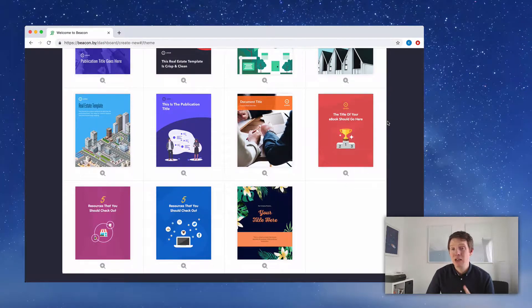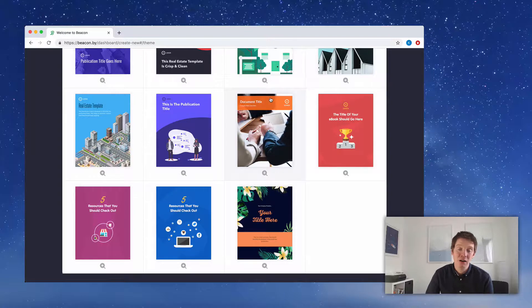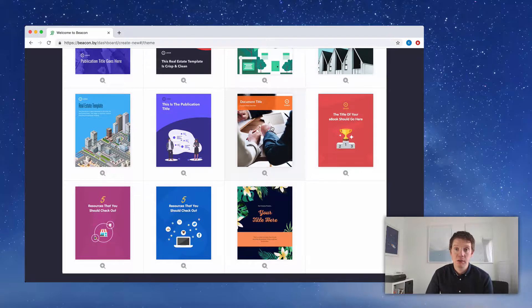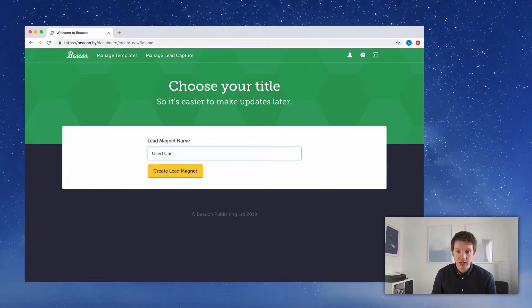I can't really see any templates here related to cars, so we're going to find one that's kind of close and then customize it to suit our purposes. For example, this template has a big background image and an orange banner that makes the text very readable. Let's just pick this one and customize it. We'll give this lead magnet a title so we can find it later — 'Used Car Checklist.'